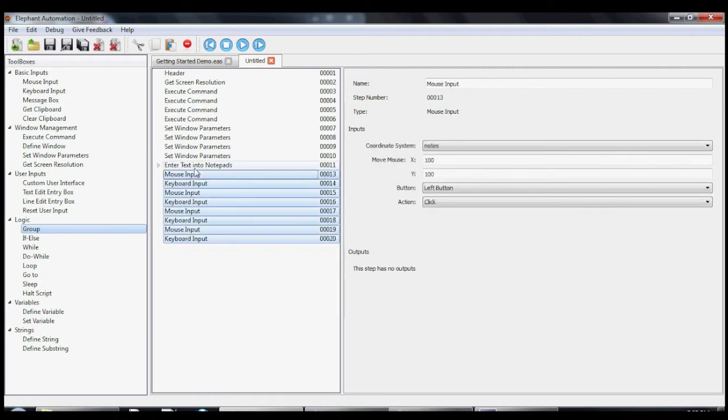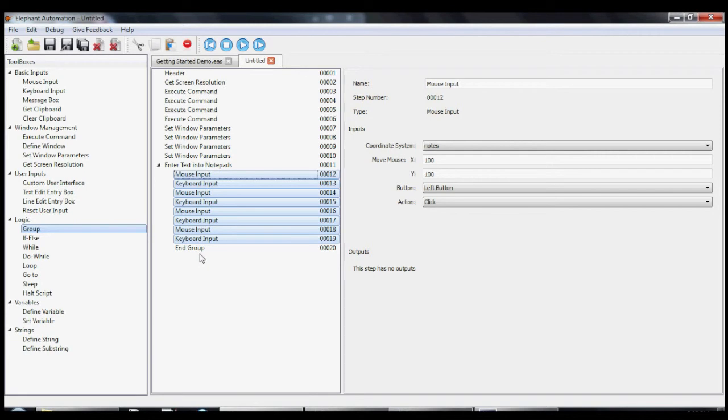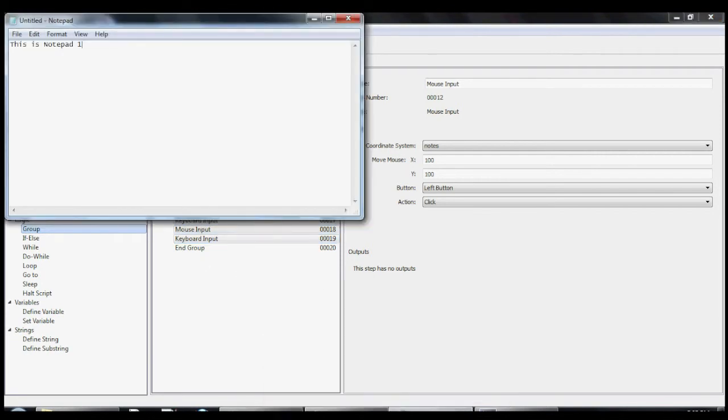This is nice, but for a little added functionality, let's automatically close all the windows. This will show us how to navigate through the program menus using the keyboard.